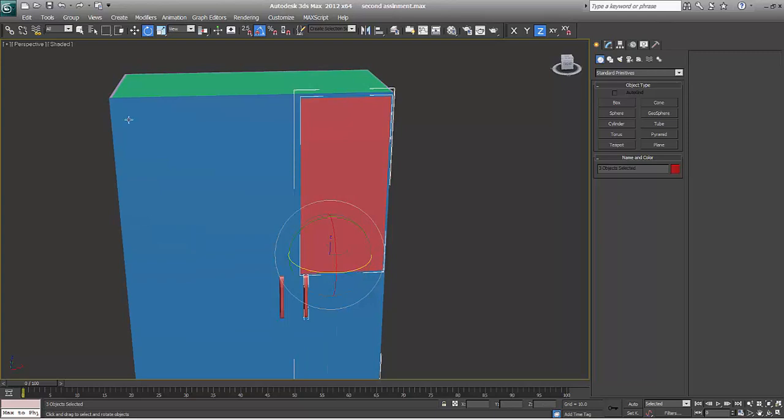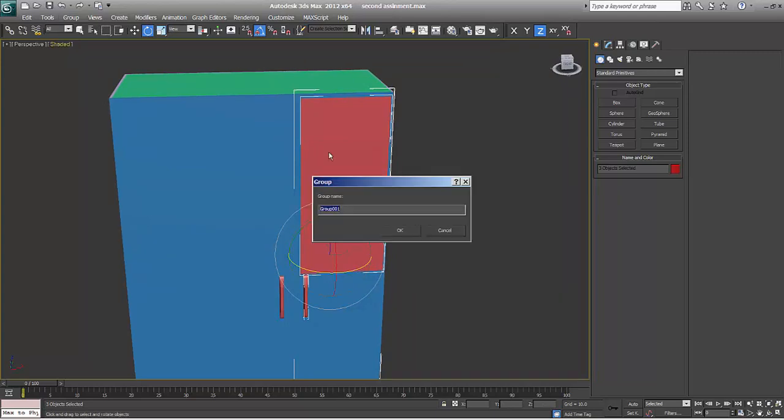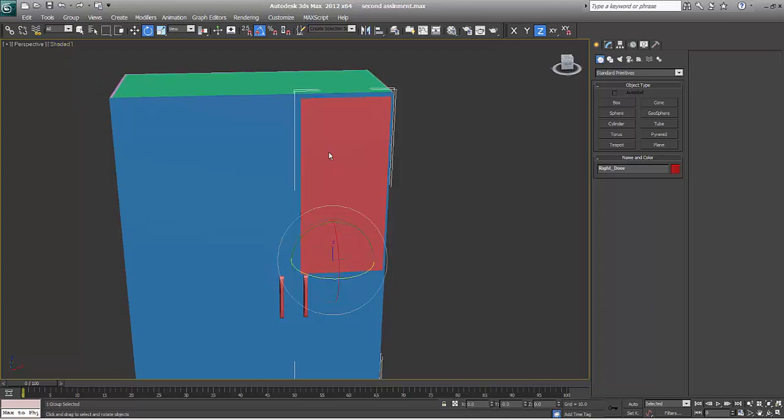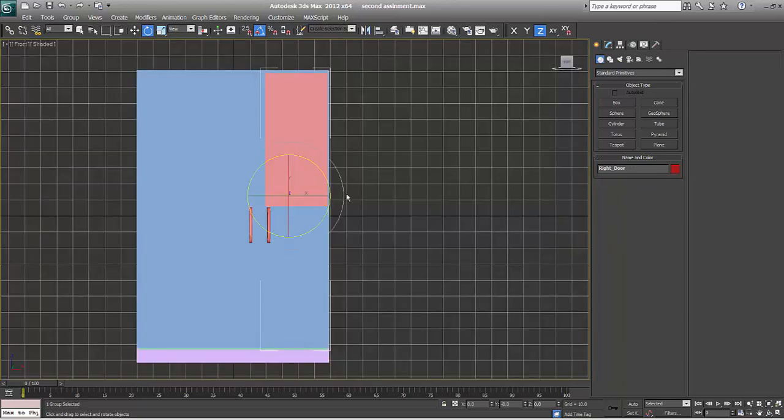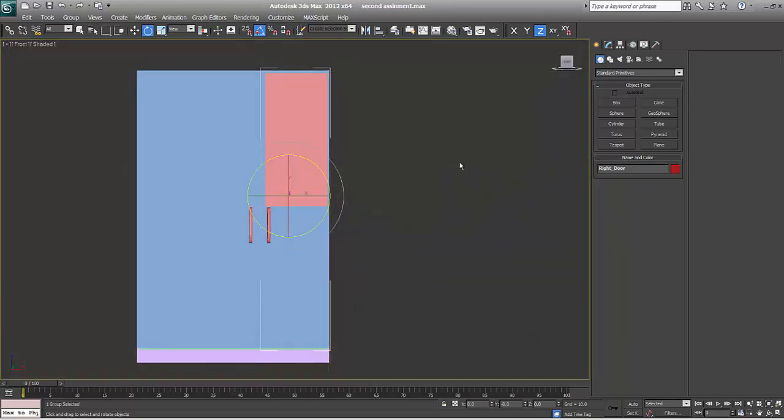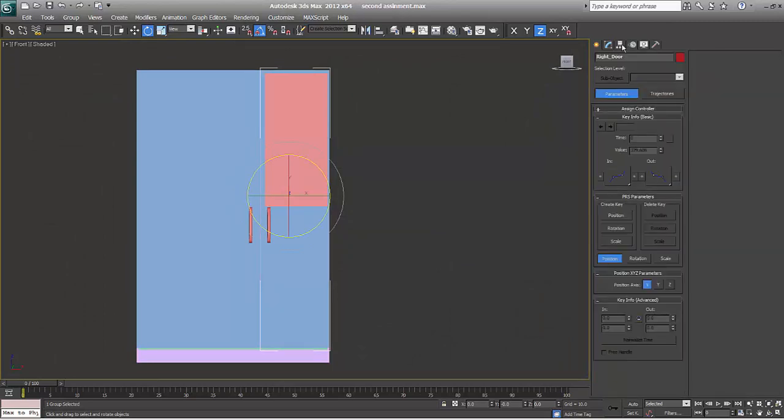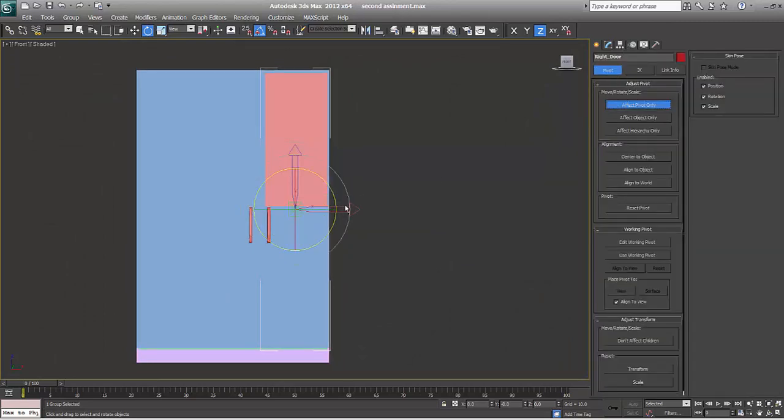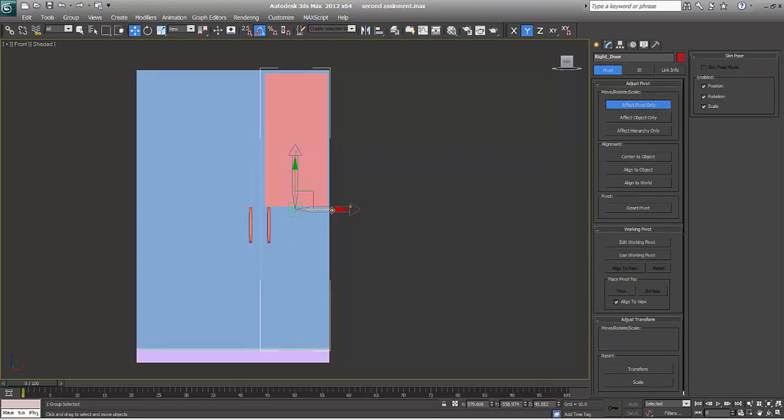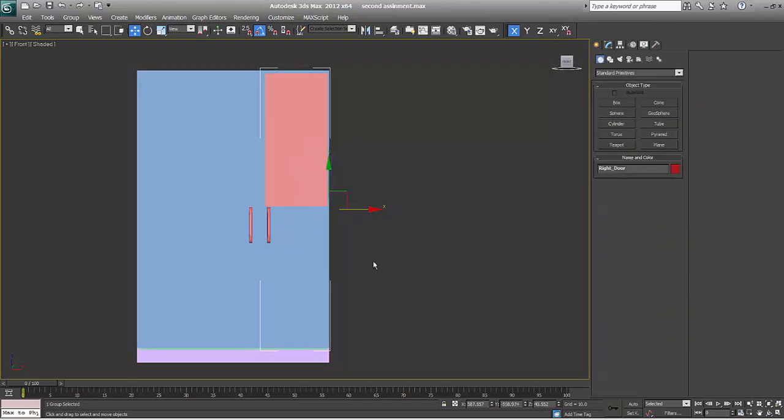So what I'll do is I'll go to group and say right door. Go to front. Don't do one click. I'll go to hierarchy, affect pivot point. Something like this is fine and it's done.